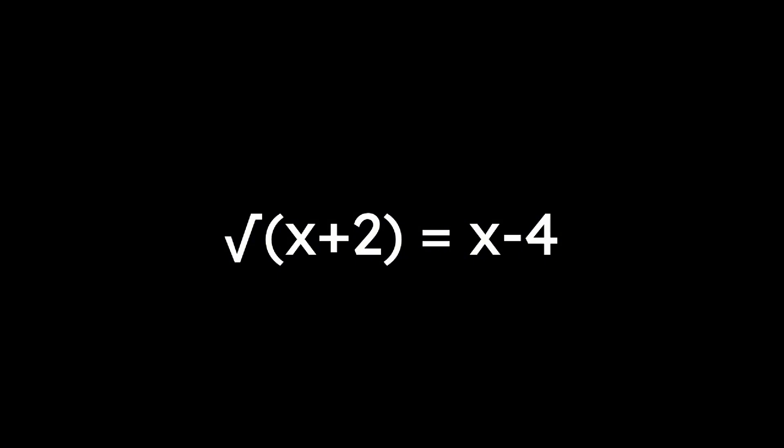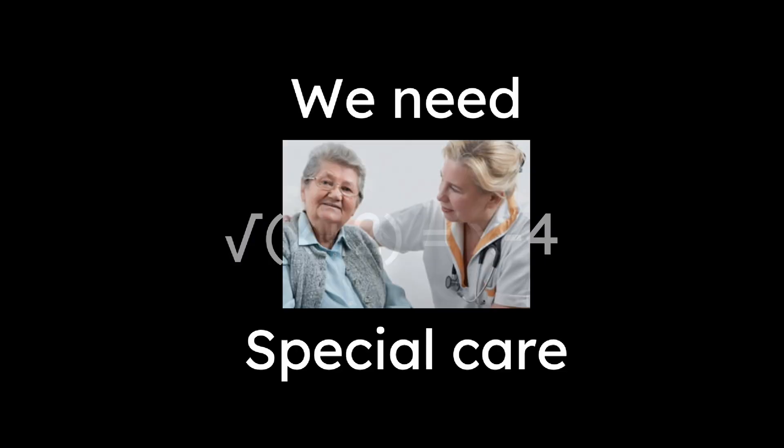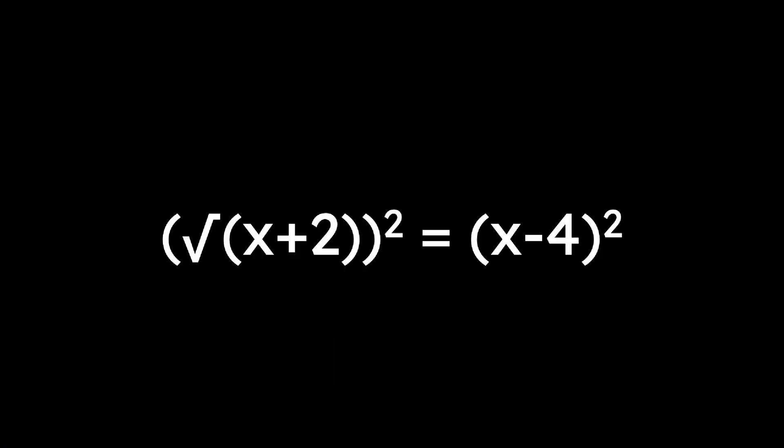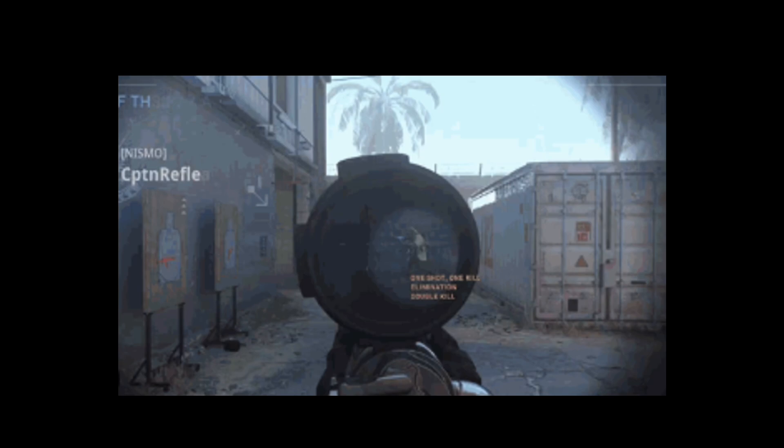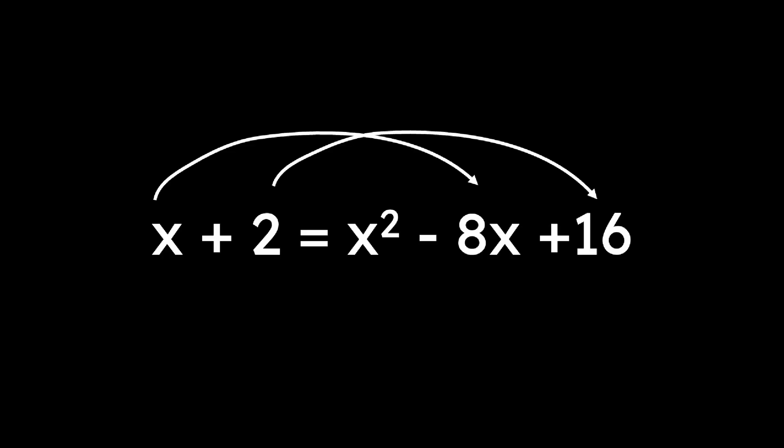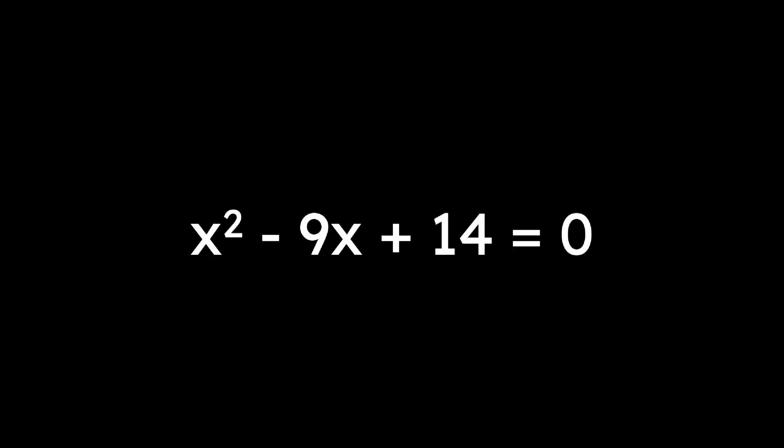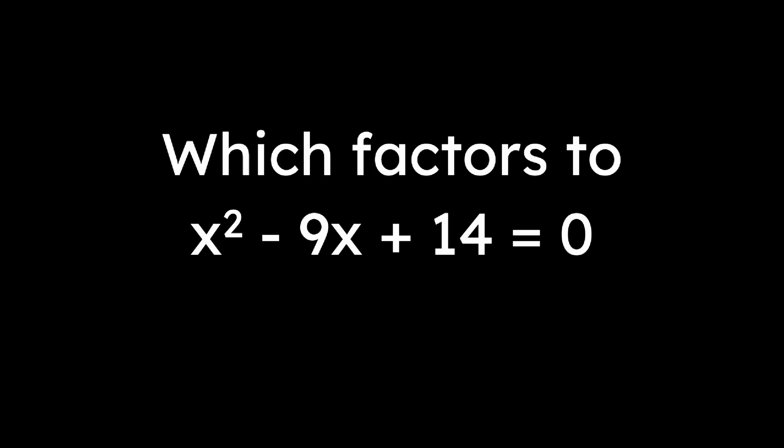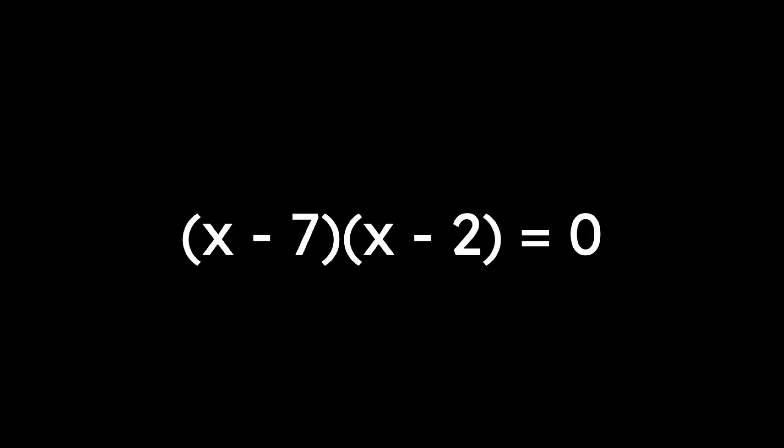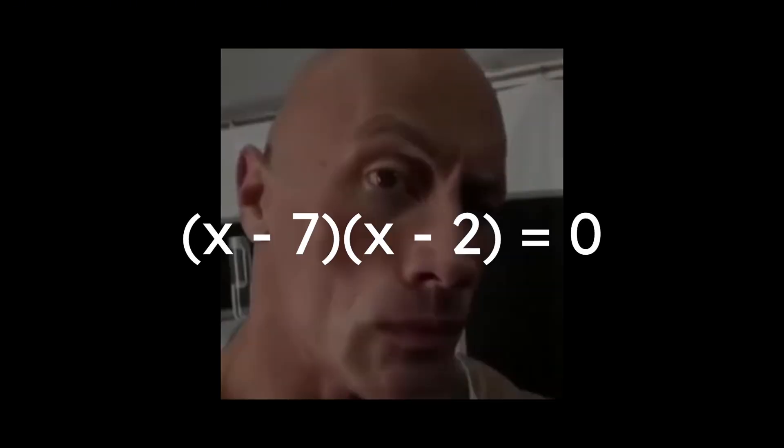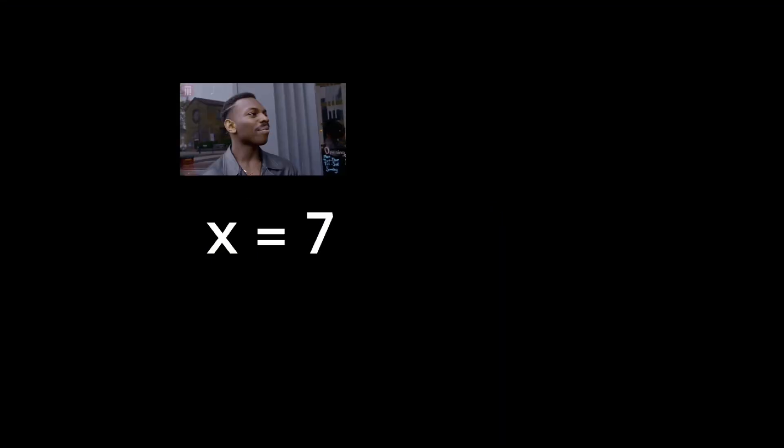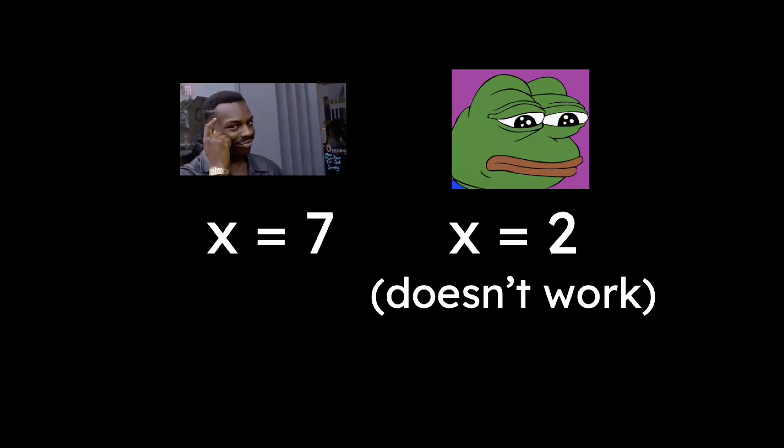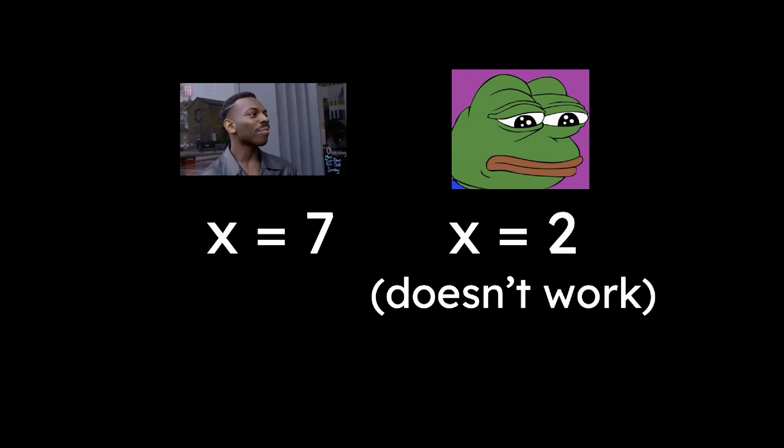When we have equations with square roots, like square root of x plus 2 equals x minus 4, we need special care. We square both sides to eliminate the radical, and moving things around gives us x squared minus 9x plus 14 equals 0, which factors into (x minus 7)(x minus 2). But we must check solutions. x equals 7 works, but x equals 2 doesn't work in the original equation.